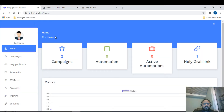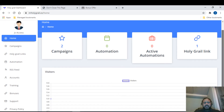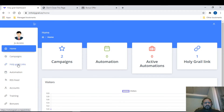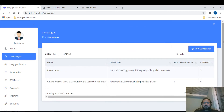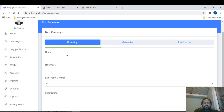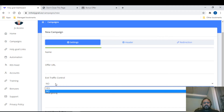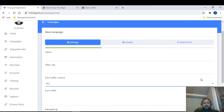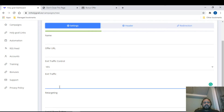Now let me take you through the members area. This is the dashboard landing page. You have: Home, Campaigns, Holy Grail Links, Automation, RSS Feeds, Account, Training, and Bonuses — where you can collect all your bonuses. It's very simple. First, click on Campaigns and select New Campaign.